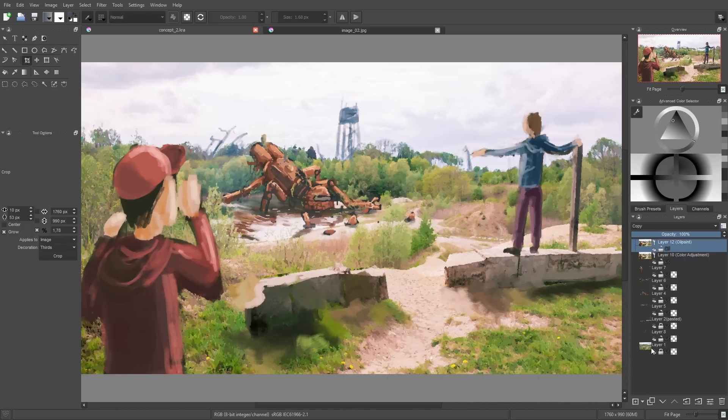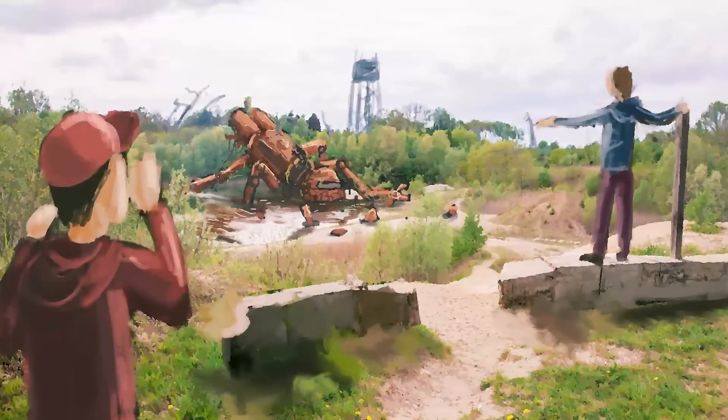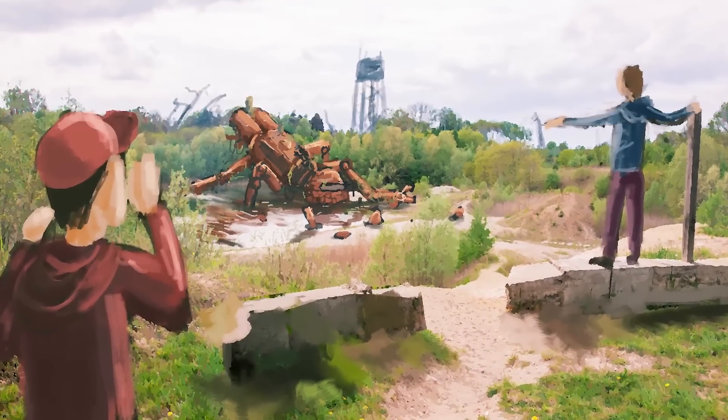Yeah, and now we are done with our overpainting. As I said, this image just took me less than 30 minutes.